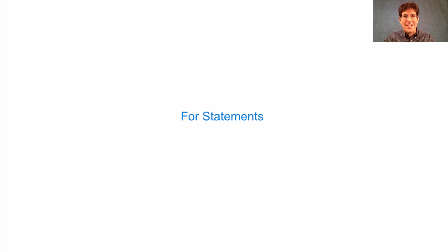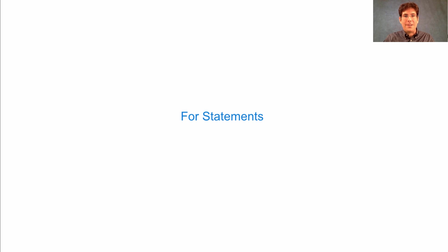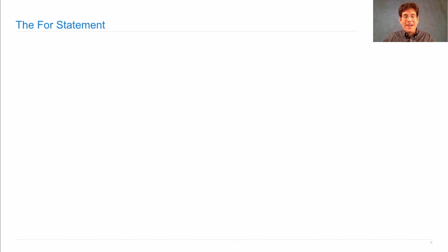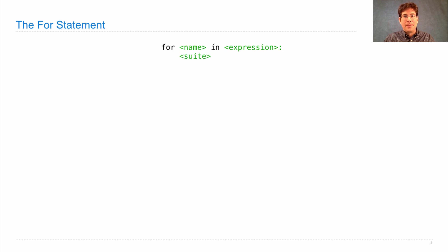We have reached an exciting moment in the course. We can finally understand how for statements really work. I told you about the for statement long ago.